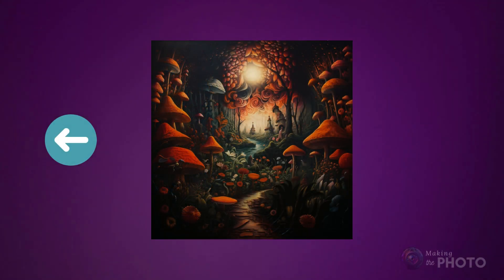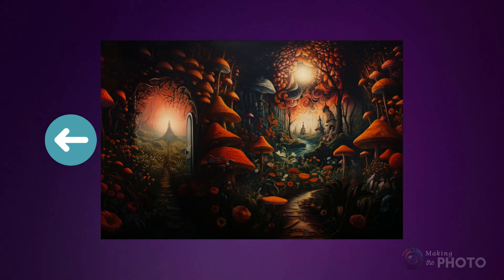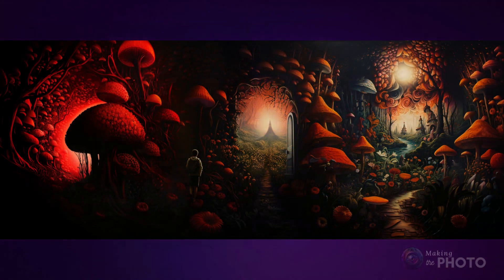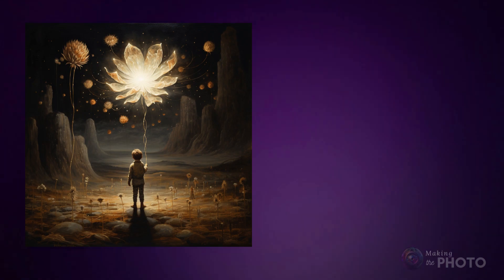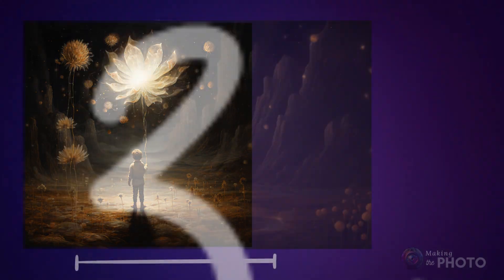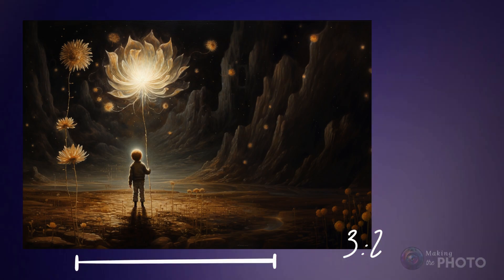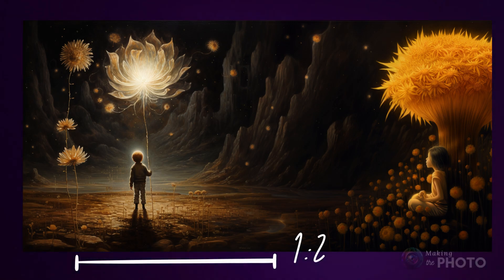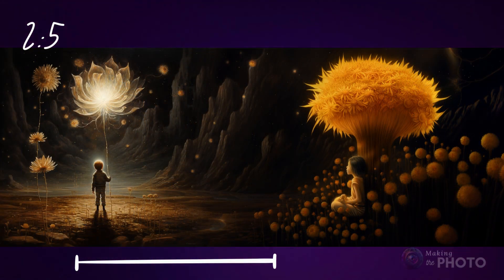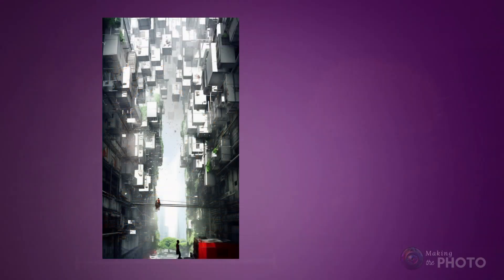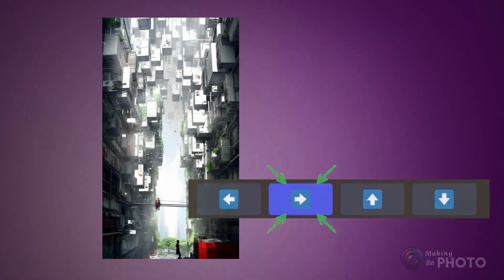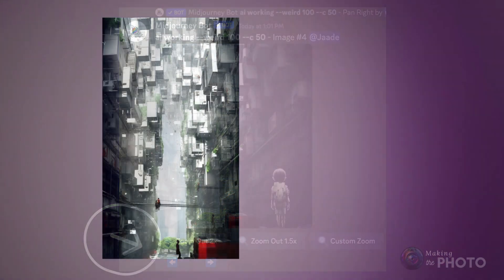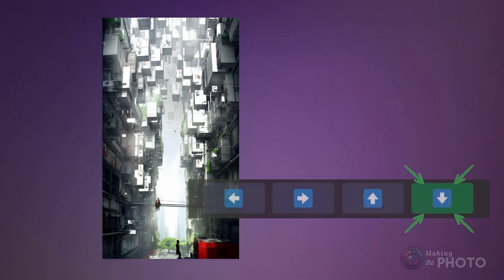You can even pan more than once. Click the left arrow, then click it again and continue to pan, adding more content to your image. If you start with a square image, your first pan will give you an aspect ratio of 2x3 or 3x2. Pan again and your aspect ratio becomes 1x2. Pan again and it becomes 2x5, and on and on. But once you start panning, you can't change the plane. If you pan left or right to start with, you can only add pans on the horizontal plane. If you start going up or down, you can only pan vertically.